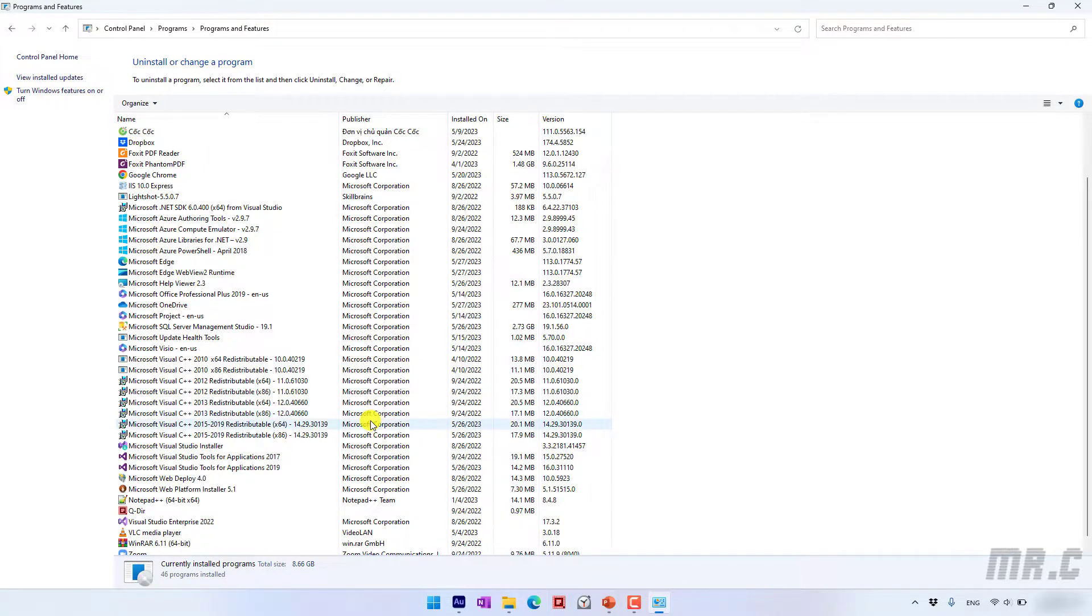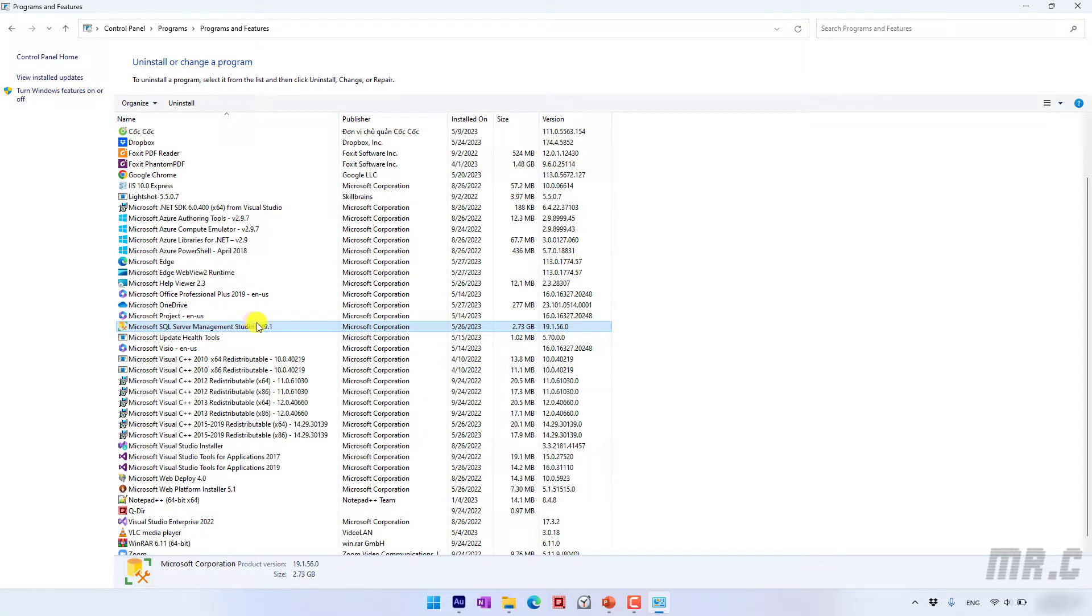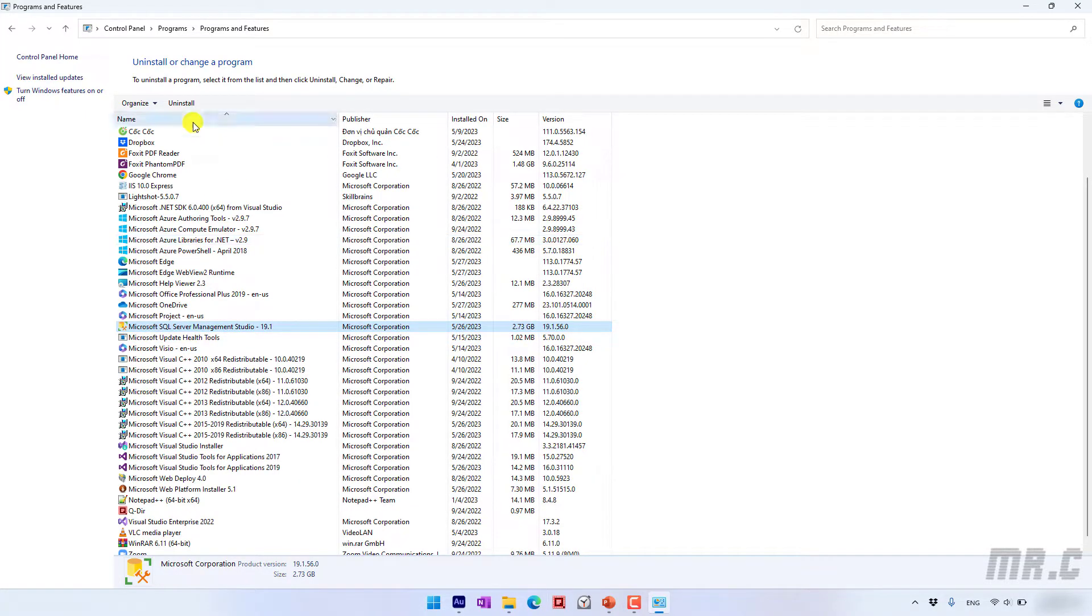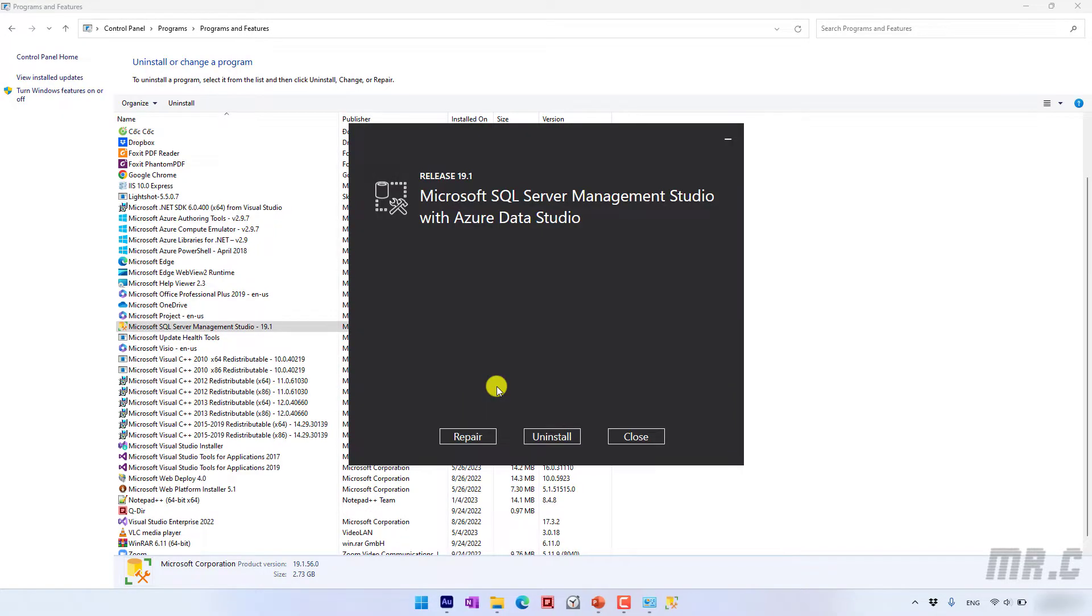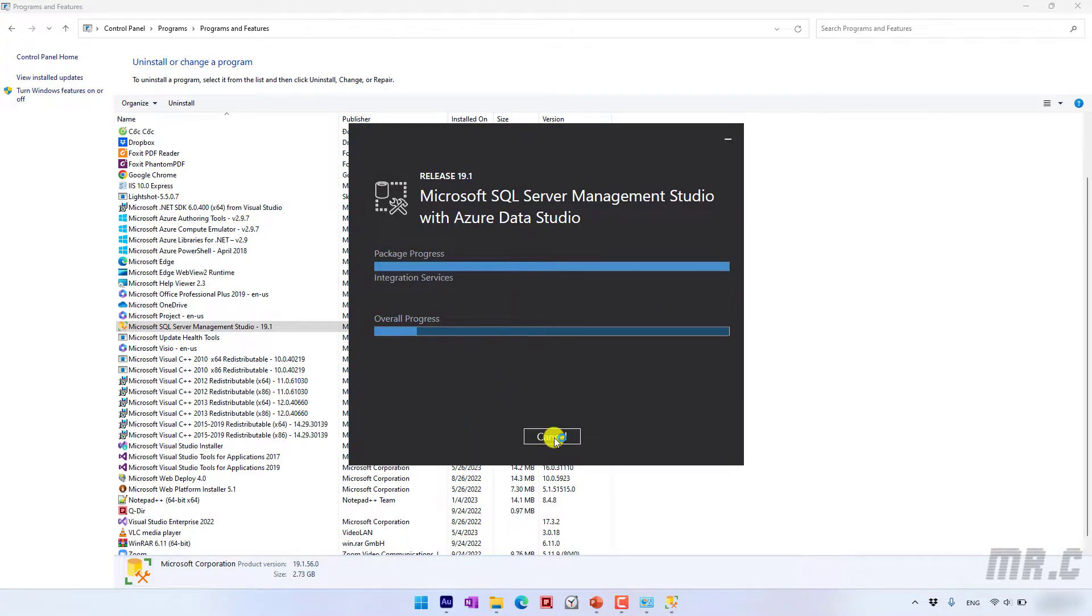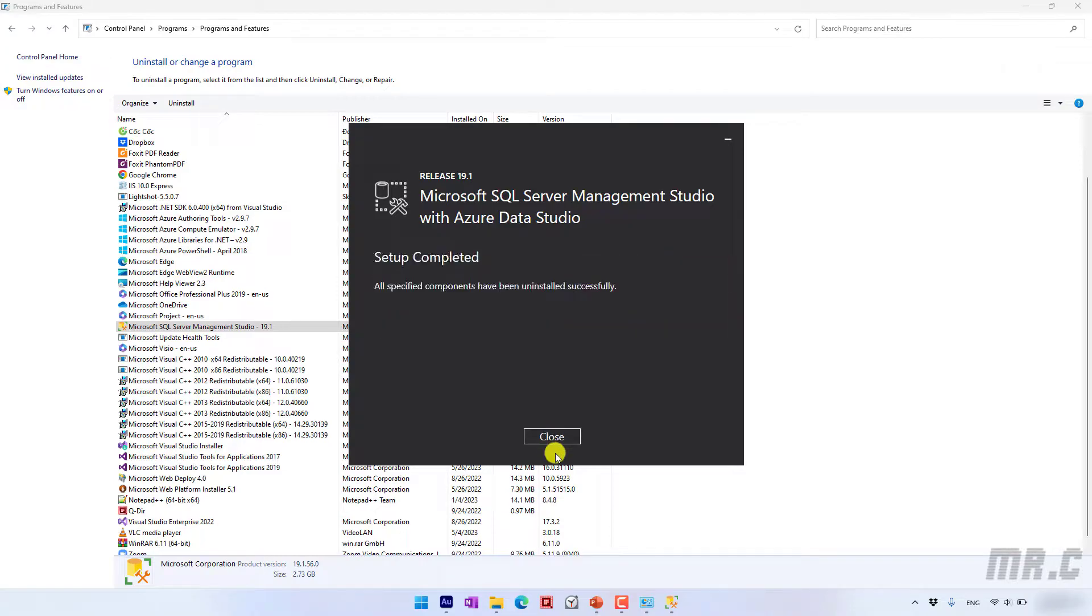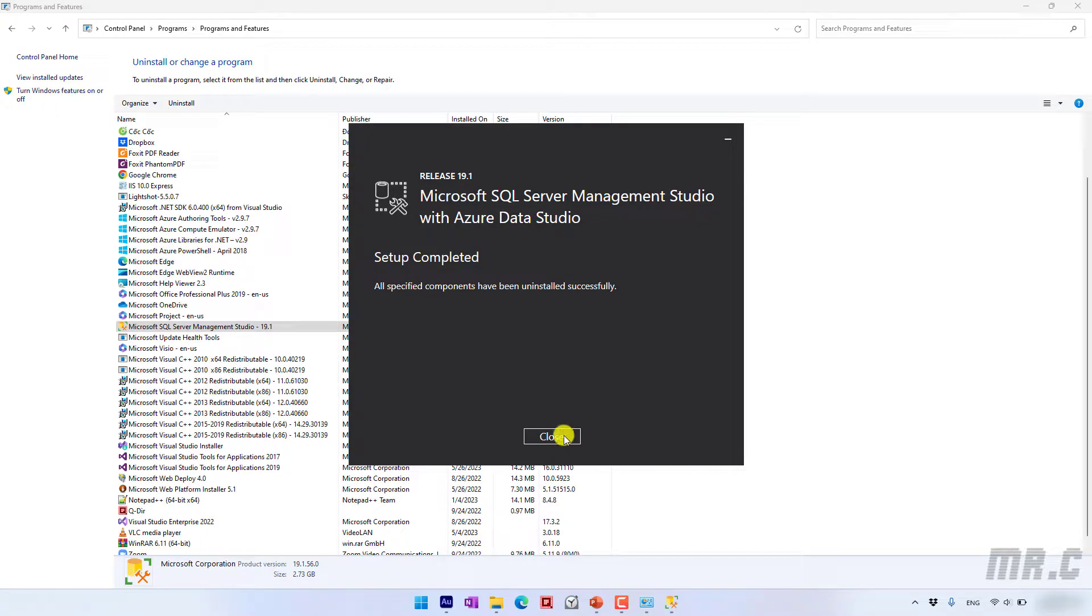And the next step I will remove the Microsoft SQL Server Management Studio tool. This one is a graphic user interface which will help me to interact with the core engines of the SQL Server database. So the Microsoft SQL Server Management Studio tool also removed successfully on this Windows PC. Let's click on close button.